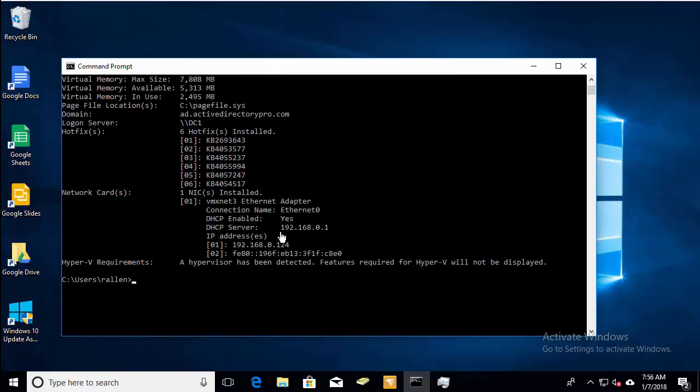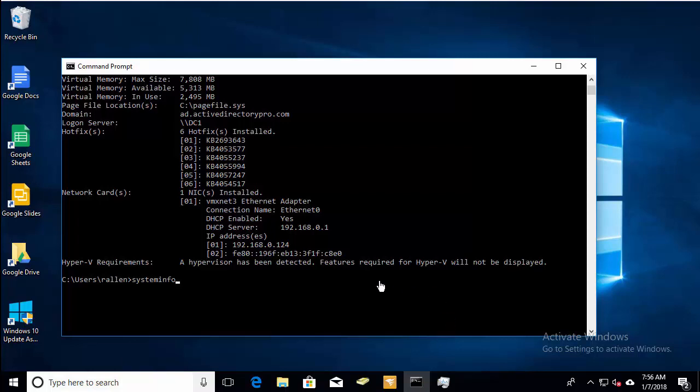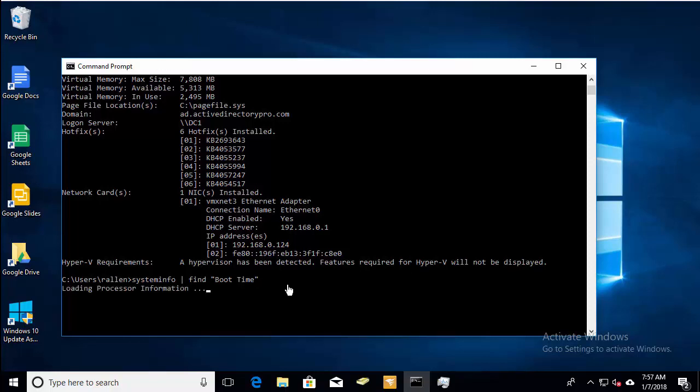And we can add in a little filter here if we want to filter these options with the pipe find then boot time. And you can see it filtered out all the other results and just showed us the boot time.